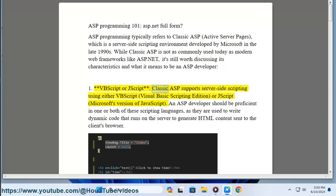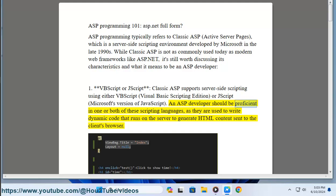1. VBScript or JScript. Classic ASP supports server-side scripting using either VBScript (Visual Basic Scripting Edition) or JScript, Microsoft's version of JavaScript. An ASP developer should be proficient in one or both of these scripting languages, as they are used to write dynamic code that runs on the server to generate HTML content sent to the client's browser.